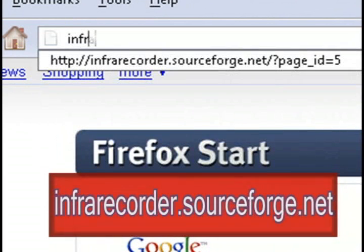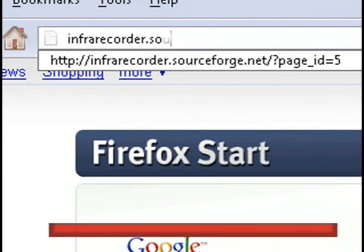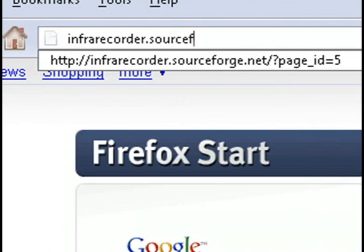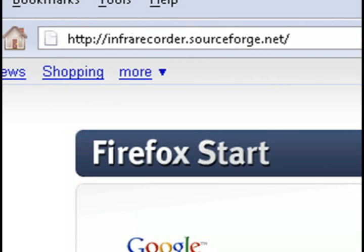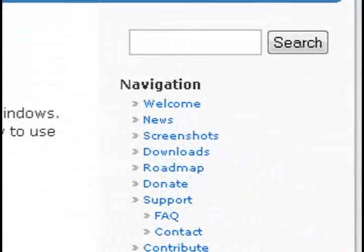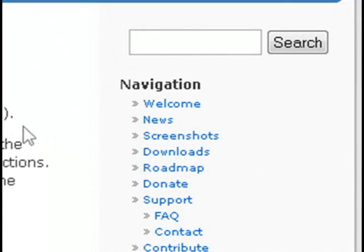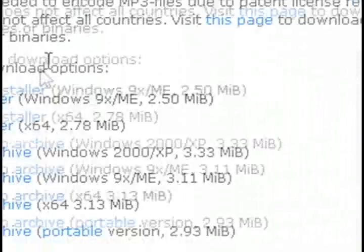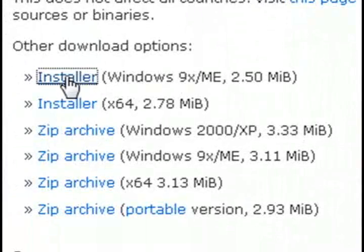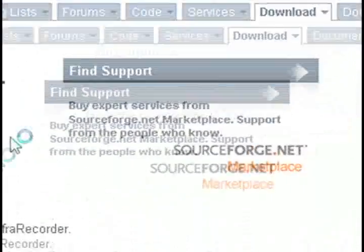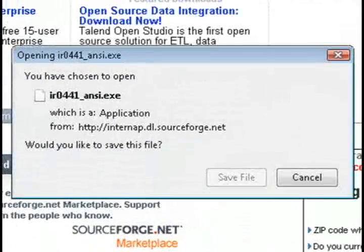What you'll need to do to acquire the program is just open up a web browser and go to infrarecorder.sourceforge.net. And then in the right-hand navigation menu, just click Downloads, and then choose the first one should be good.